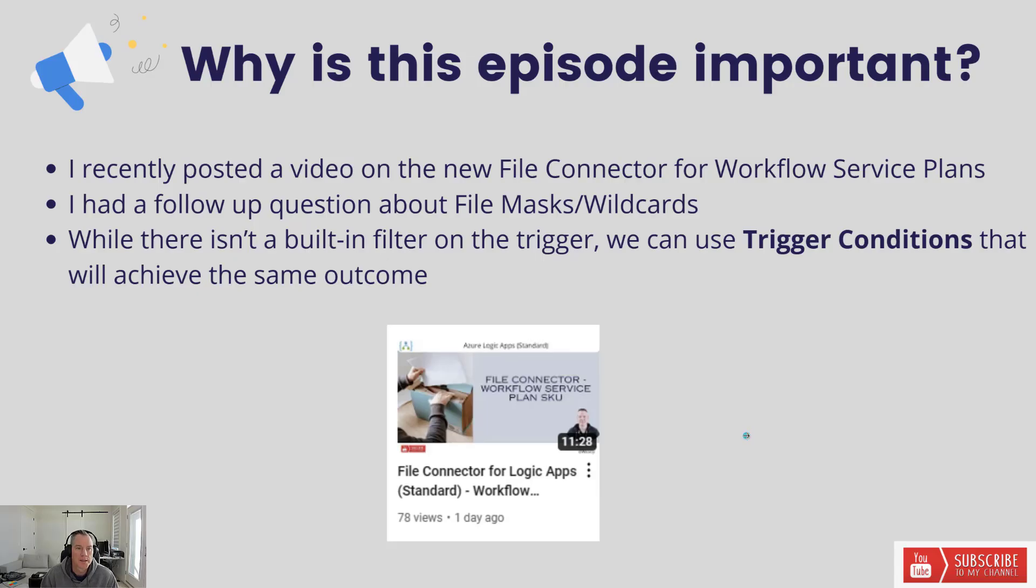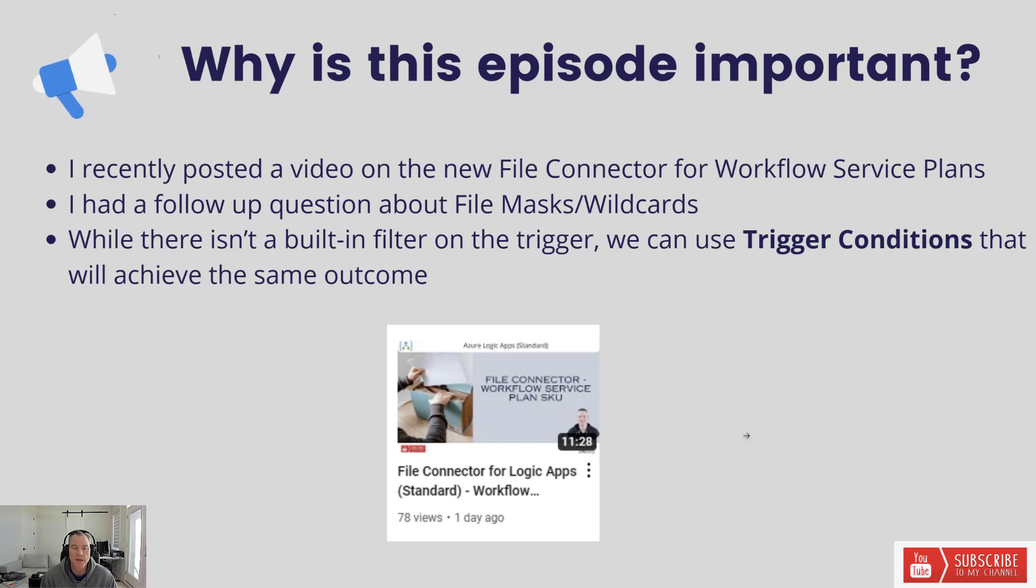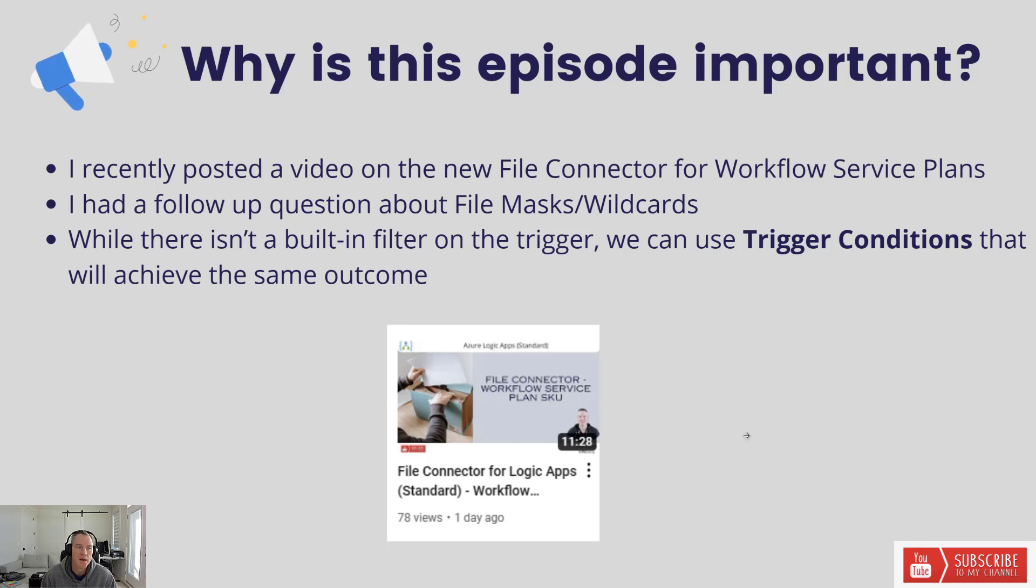I recently posted a video on the file connector and how the workflow service plan now supports this particular connector. I've included a screenshot here of the video and I'll include a link in the description if you want to check it out.